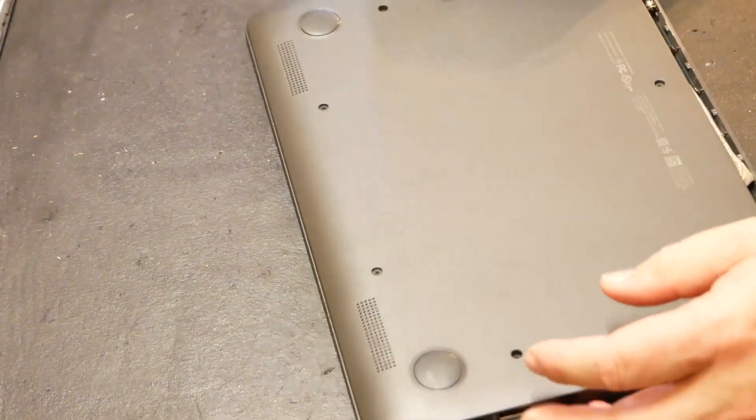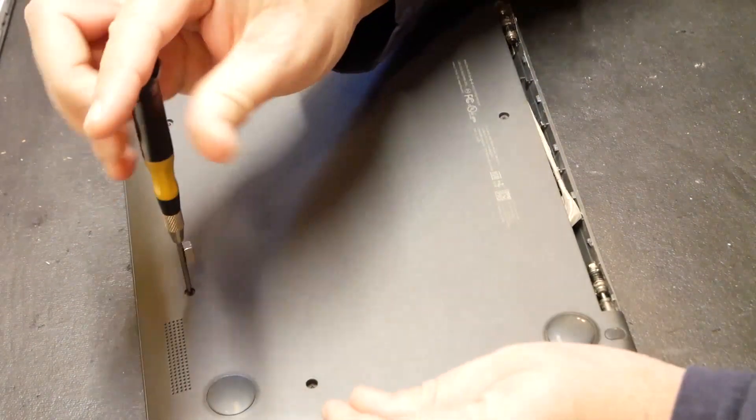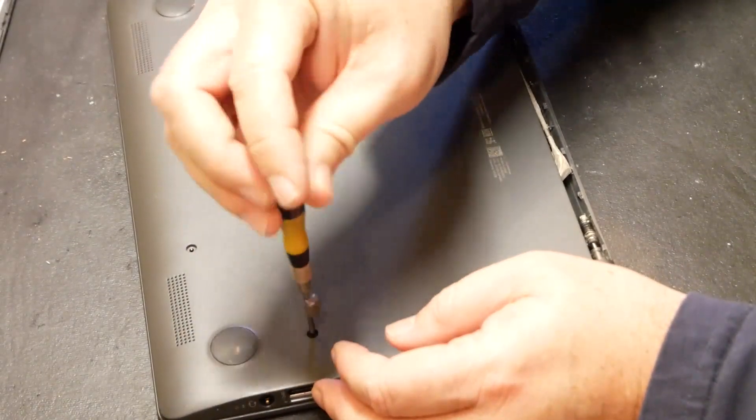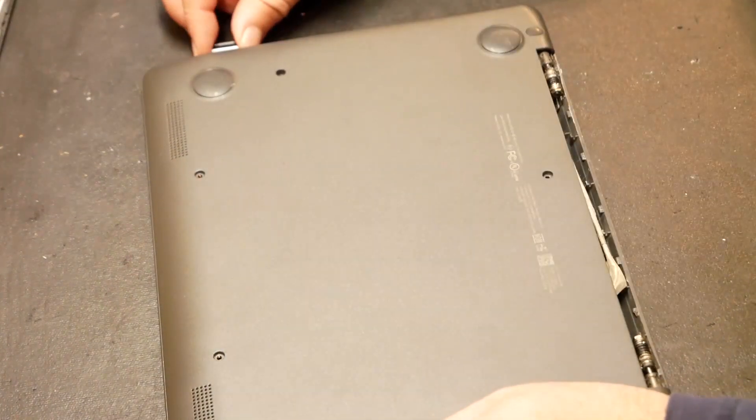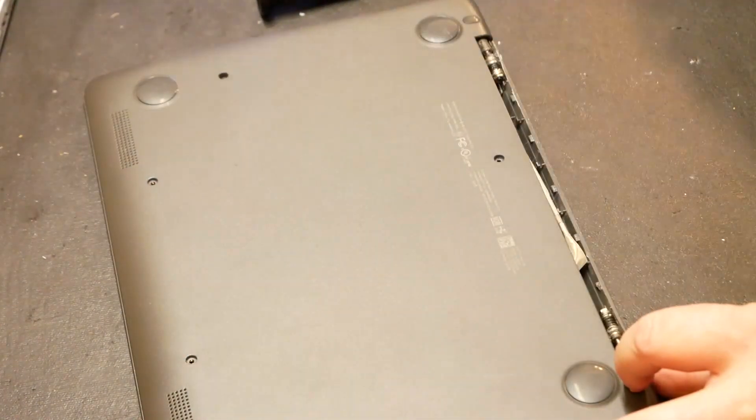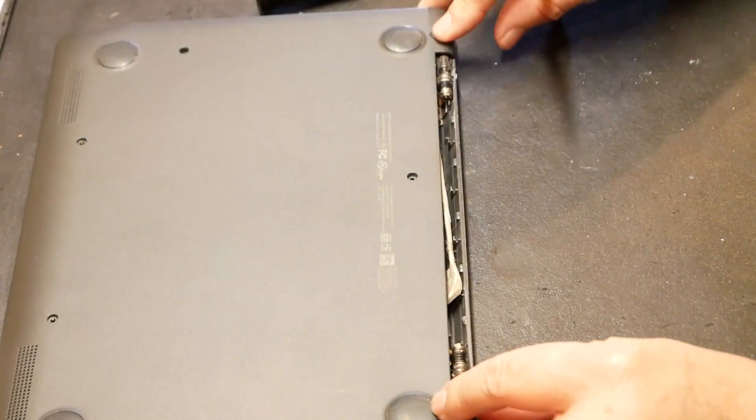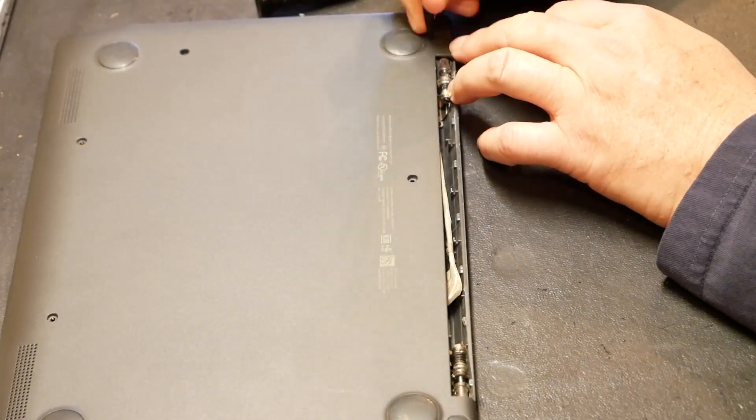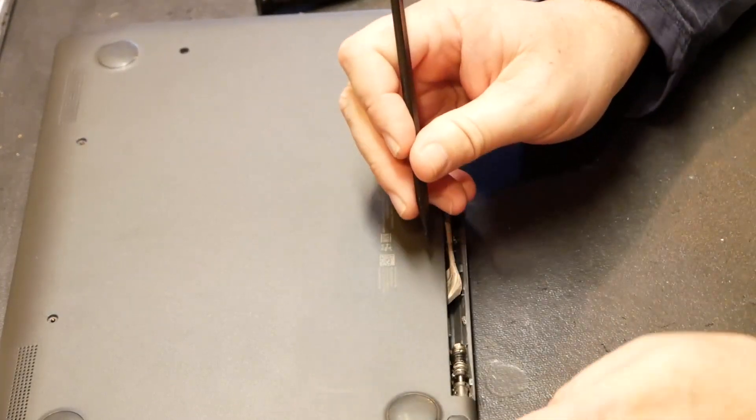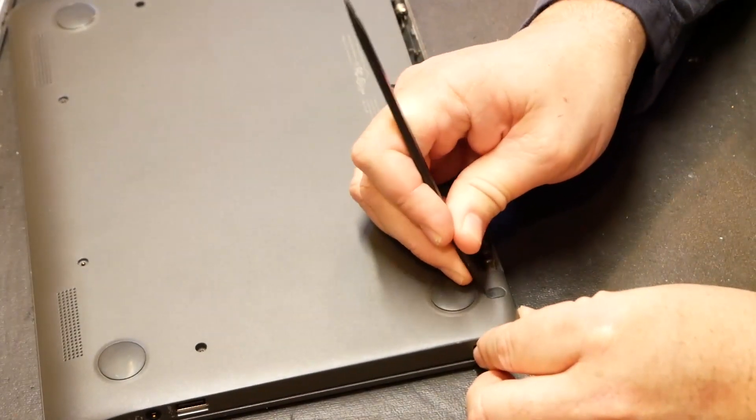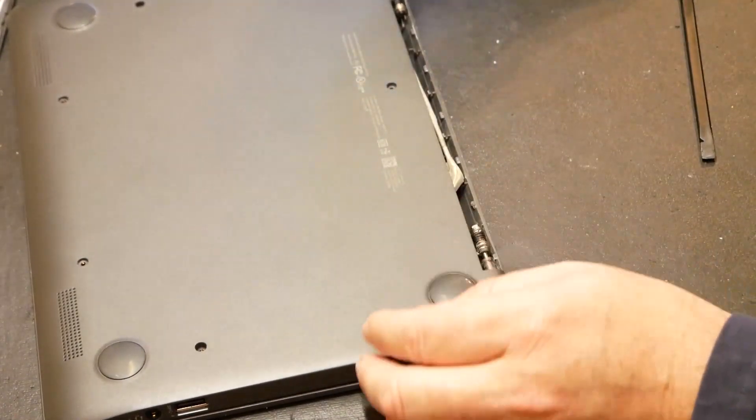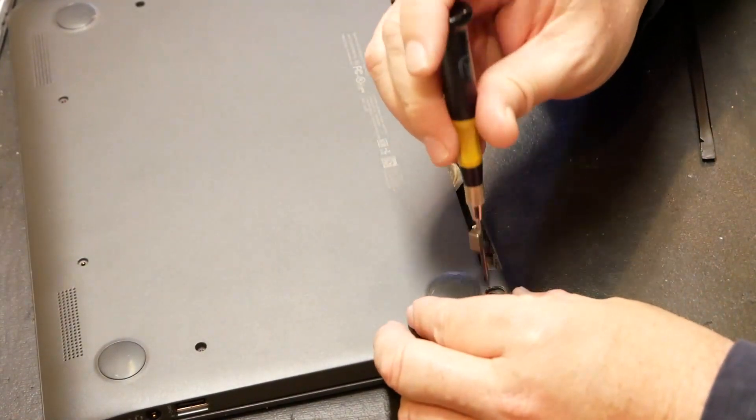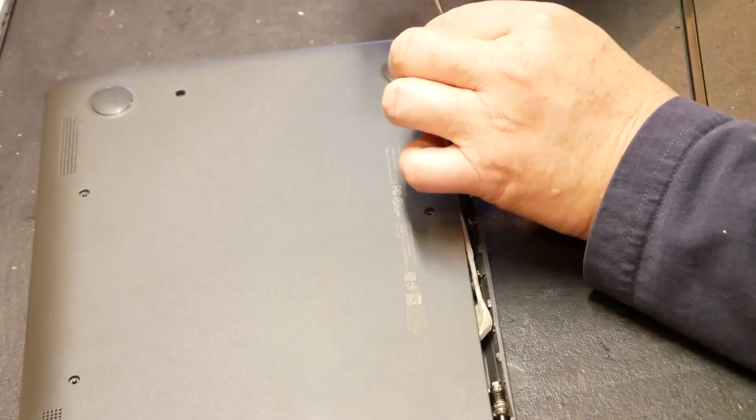We're going to look at taking these screws out of the bottom here. I wonder if there is screws under these little small tabs here. Usually there is. And well, what do you know? There's no exception here, huh? Pull off these little rubber tabs here. At the moment, I'm just going to assume that there's no screws underneath the feet.